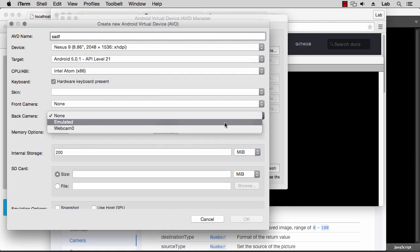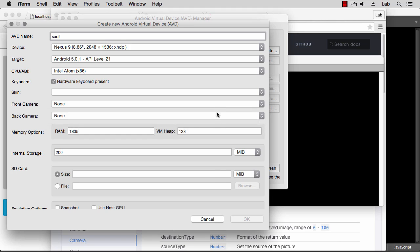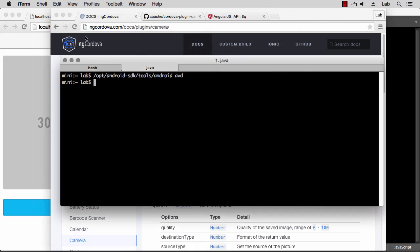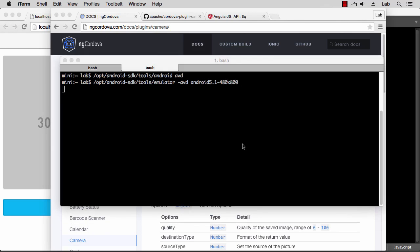But you can also select the option for the camera. So rather than none, you can set it to emulated - that means it will generate some random images - or webcam if you have one, so you can take pictures from your webcam, and that's what I'm going to use. You can also check that this is working by launching the emulator by hand by typing emulator -avd and the image name, that in my case is Android 5.1 480 by 800.